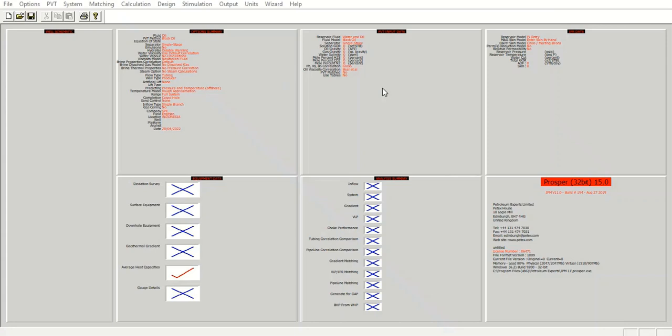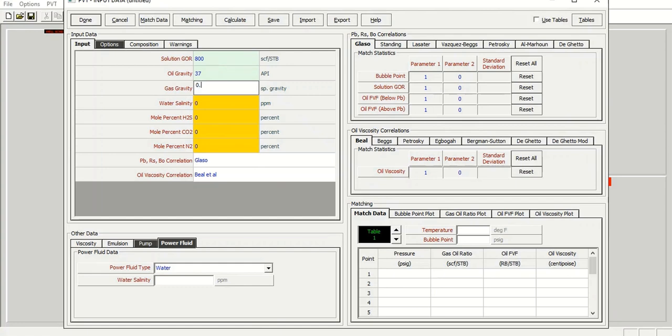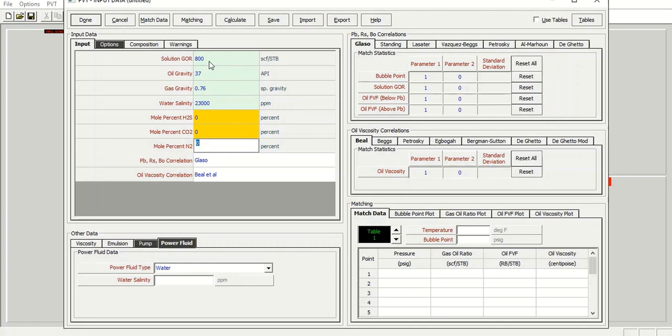The solution GOR is 800 standard cubic feet per stock tank barrel, and the oil gravity 37 API, gas gravity for example 0.76, water salinity for example 23,000 ppm, and I don't have H2S, I don't have CO2, I don't have nitrogen in my fluid.